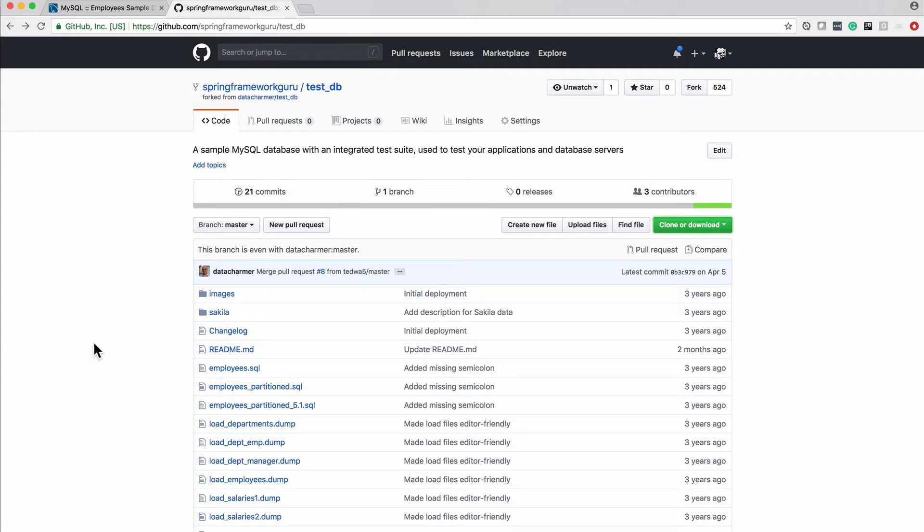Don't worry about GitHub. If you're not familiar with GitHub, don't worry about that. If you are an old GitHub guru, go ahead and just clone this repository because we're going to need to work with these files.